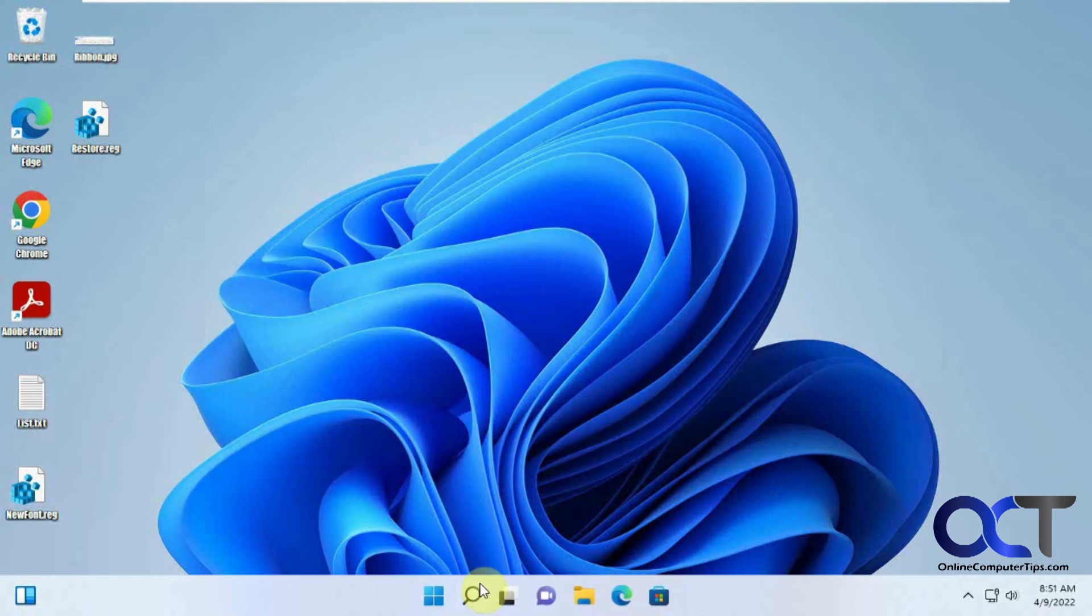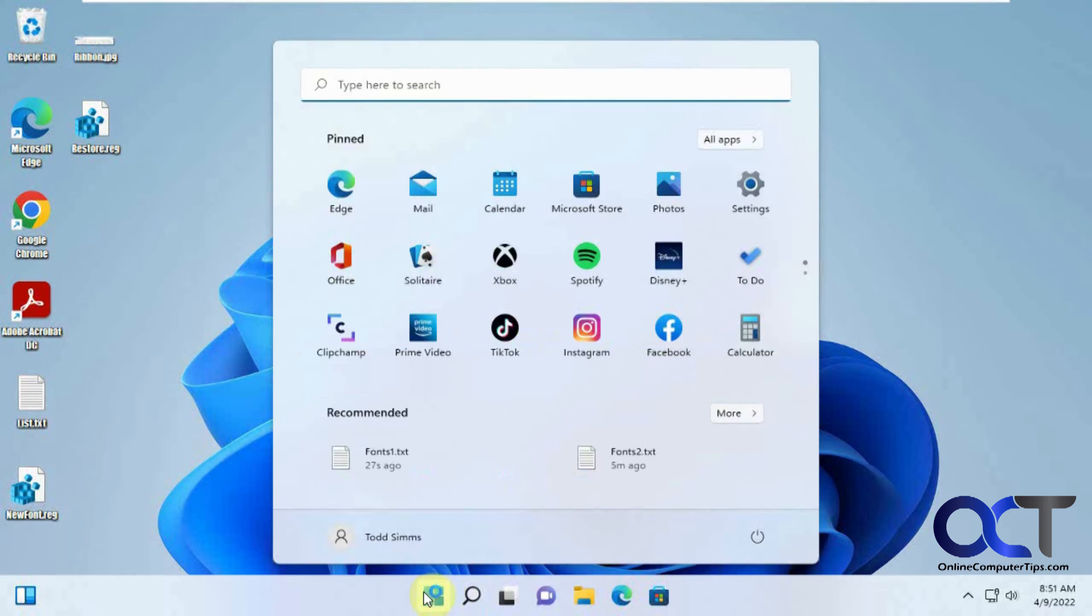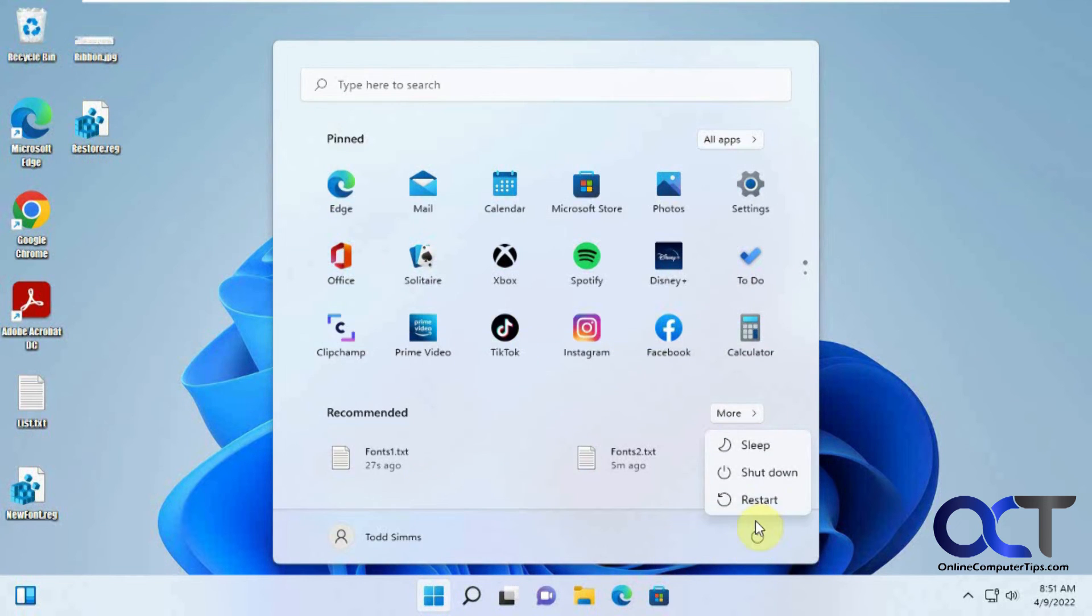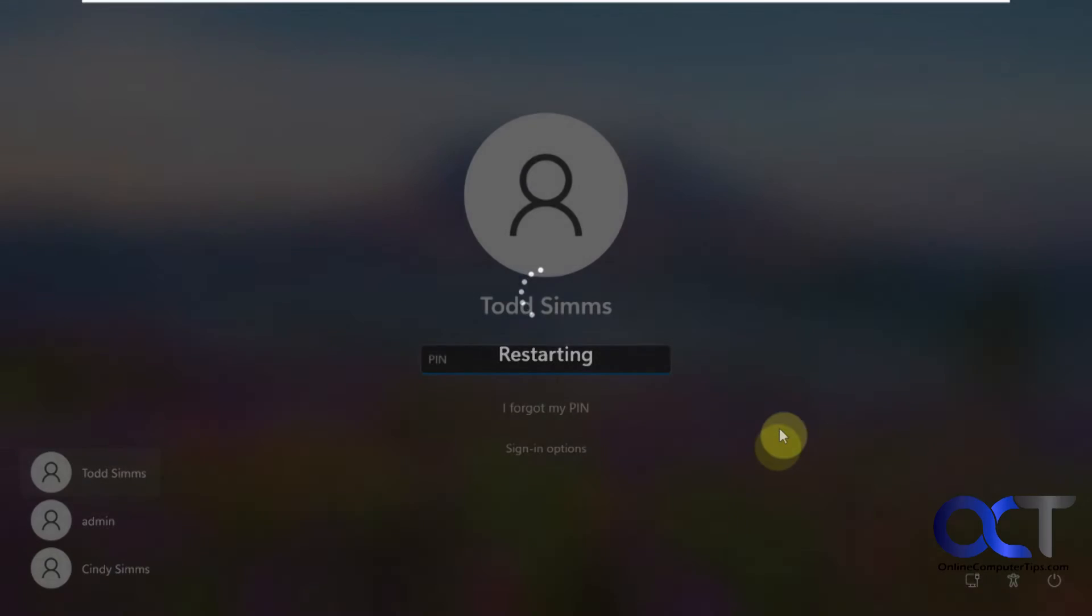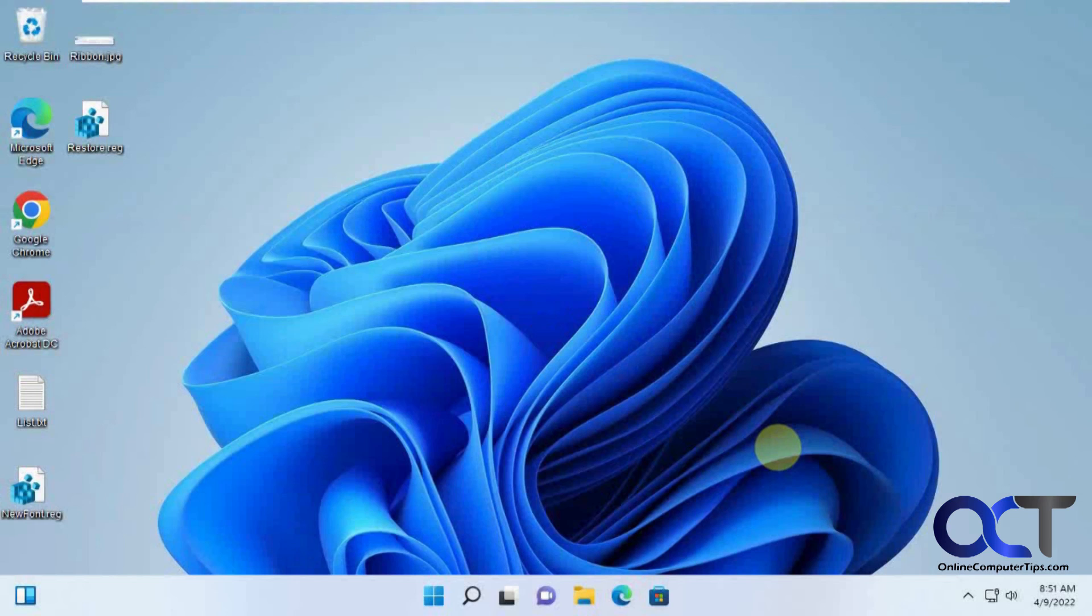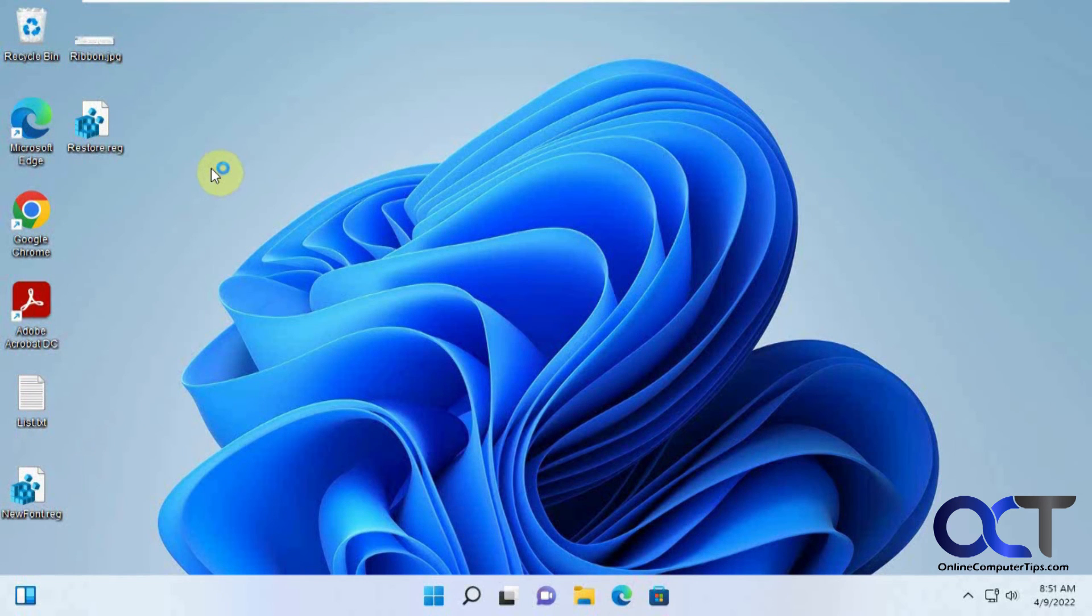Let's go ahead and reboot again and see if we have things back to normal. Okay, let's see what we got. All right, everything's back to normal.